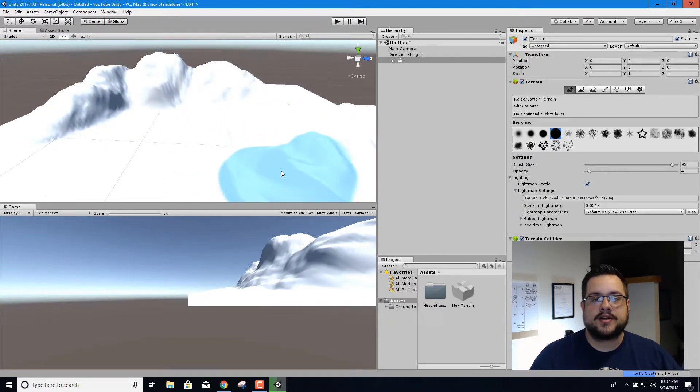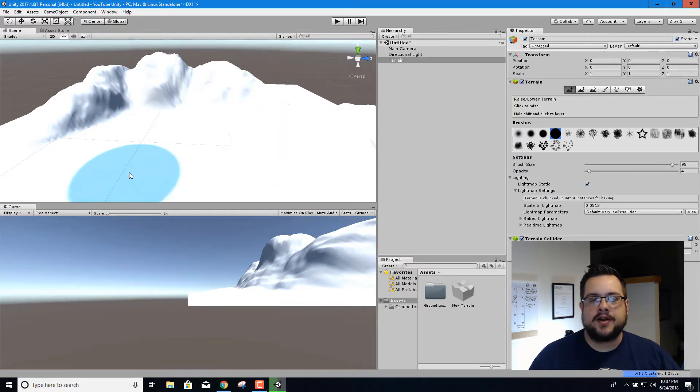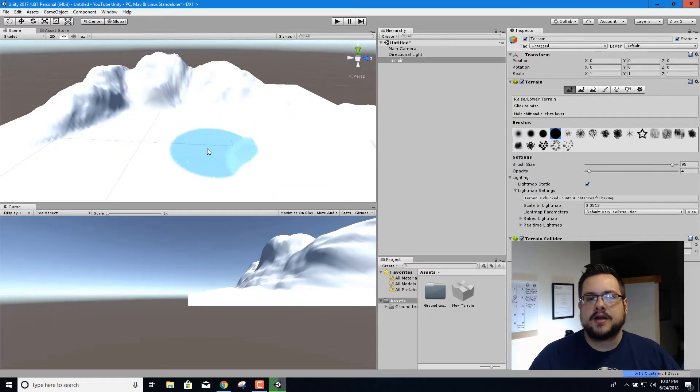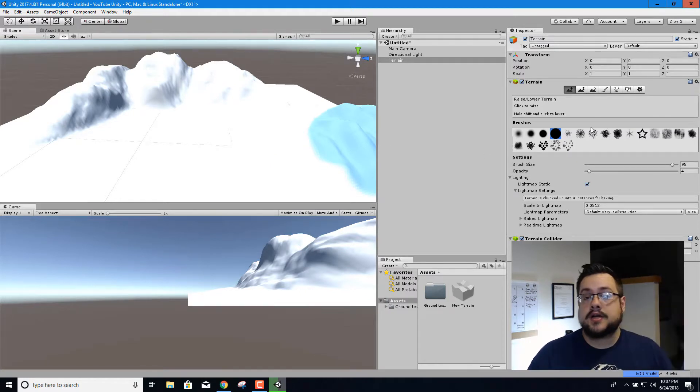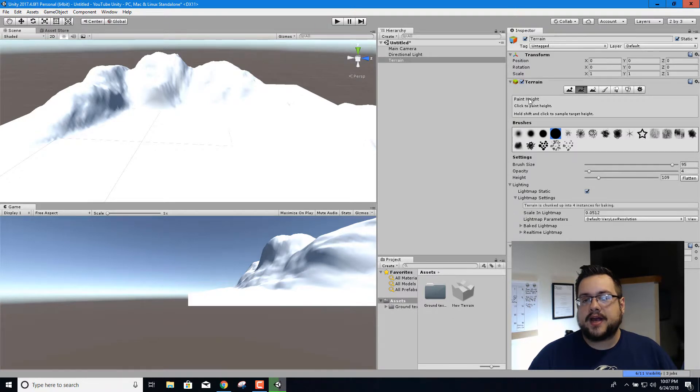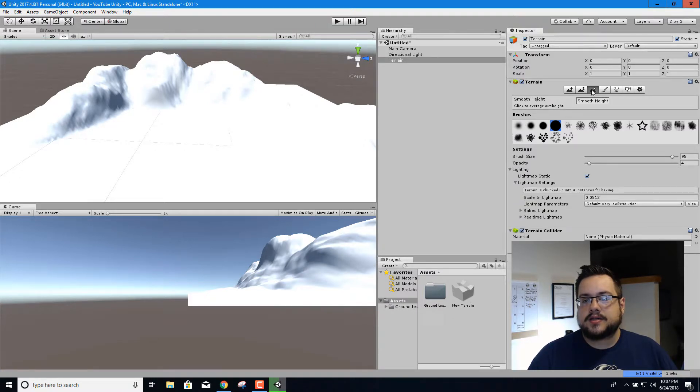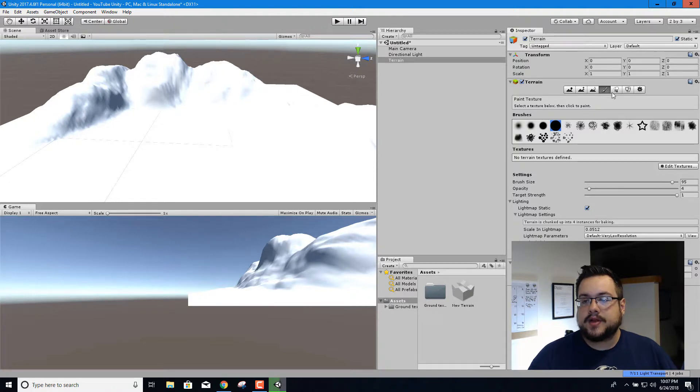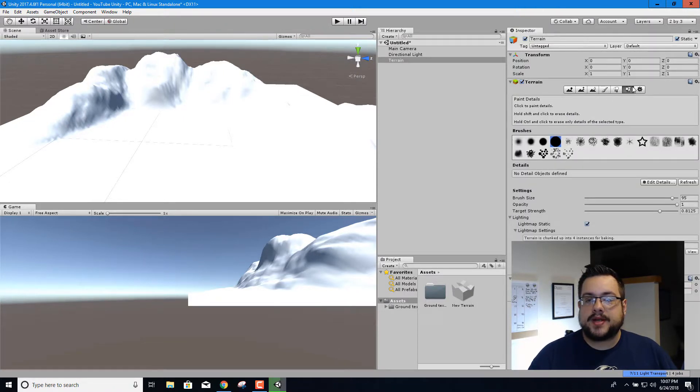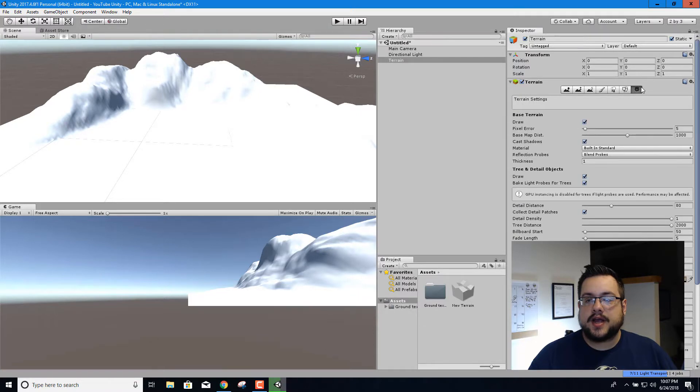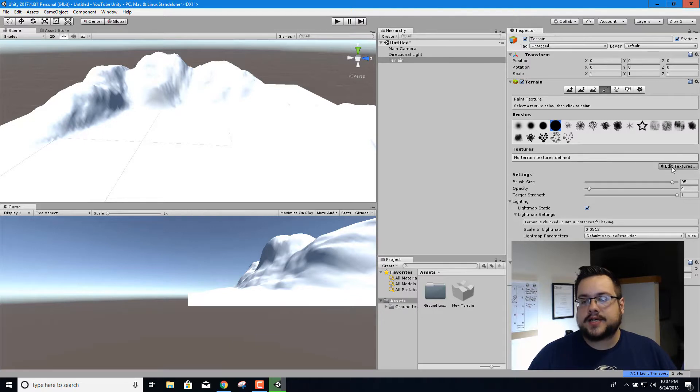Even with just this blue highlight we can kind of see a little more of it over here where it's washed out by the sun. So we need to paint some textures. Up here we have some other terrain tools including paint height, smooth height, paint texture, paint trees, paint details, and terrain settings. I'm going to go to paint texture.